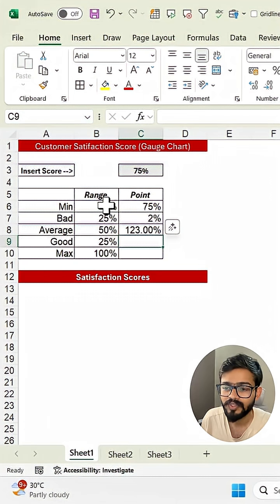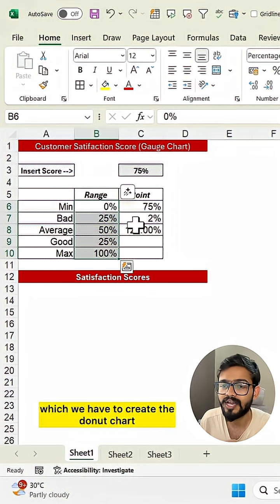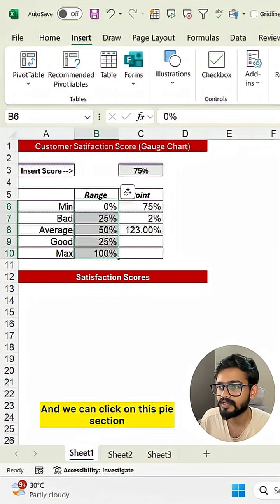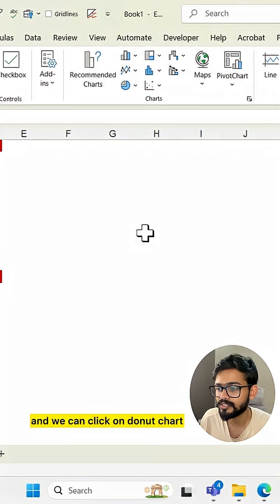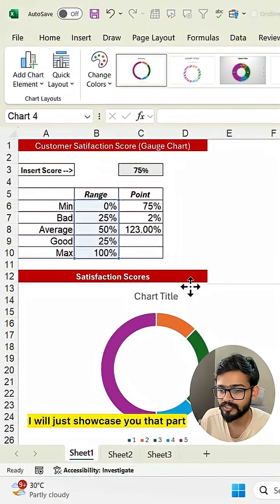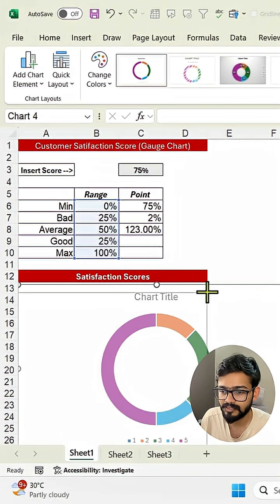This is how we create the dataset first. Then we select the range to create the donut chart. Go to Insert, click on the pie section, and click on donut chart. We get the donut chart — let me resize this.